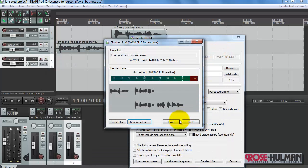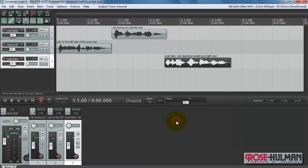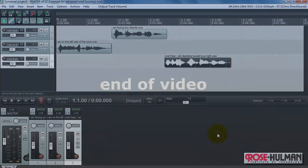Hopefully that gives you a quick idea of how you can insert tracks, adjust level and panning, and then render to an audio file. We'll see you in the next video.